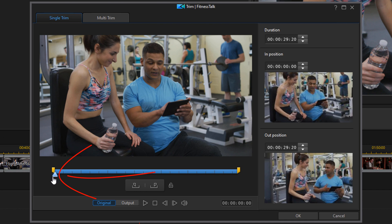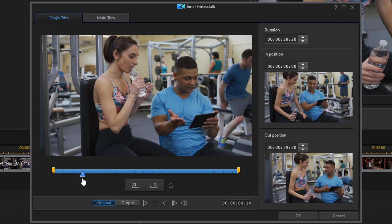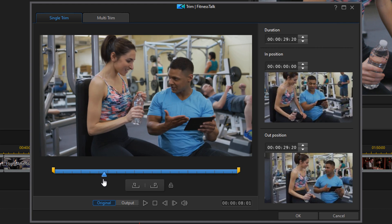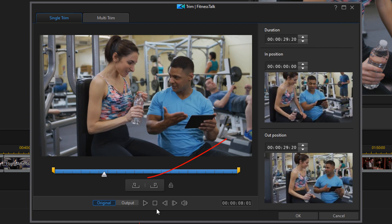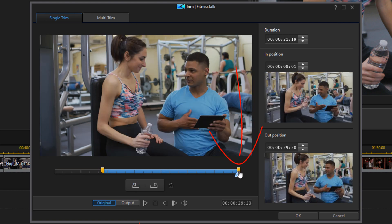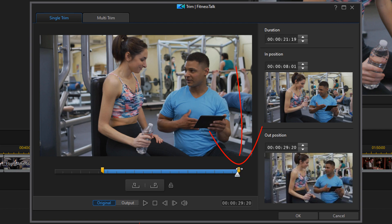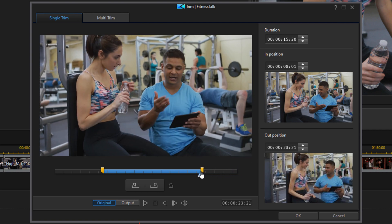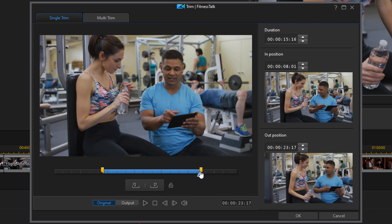This is the same thing as the trim option in the timeline. You can move your playhead to a position and you can go ahead and click on the mark in button. Or you can go ahead and grab the mark in or the mark out button, hold down your left mouse, and you can trim it where you want it to be.